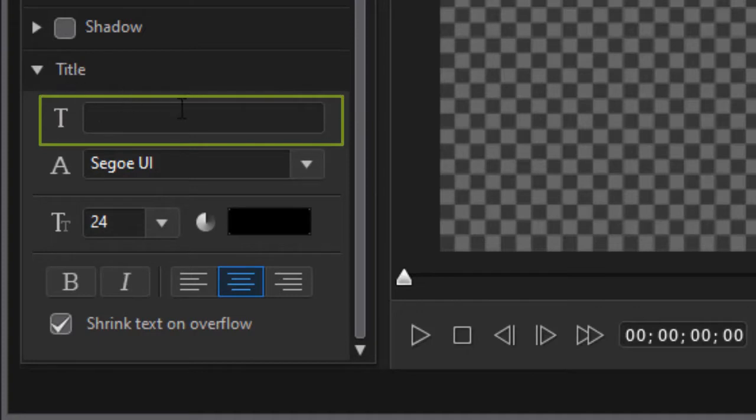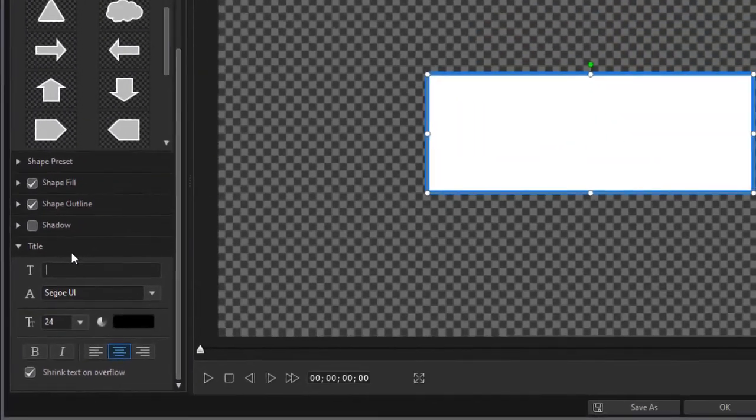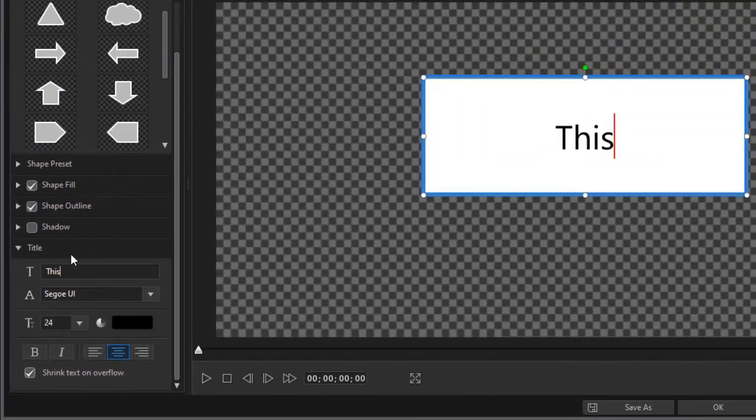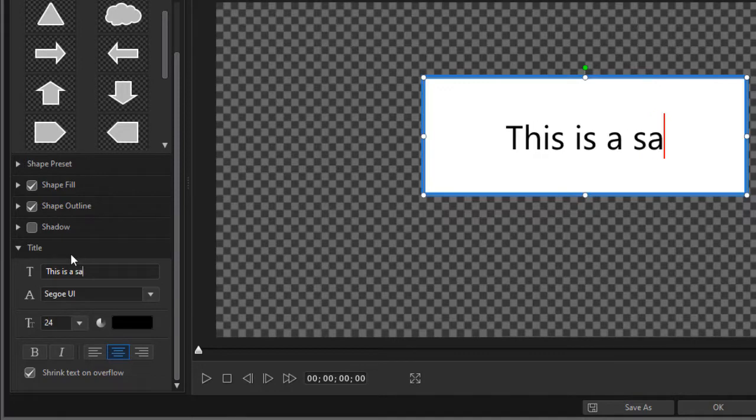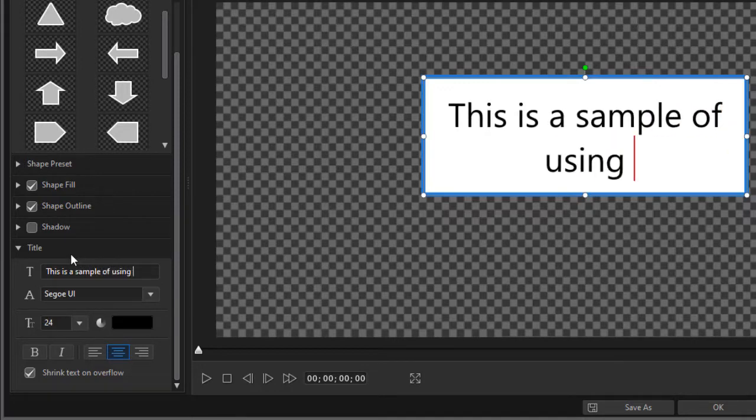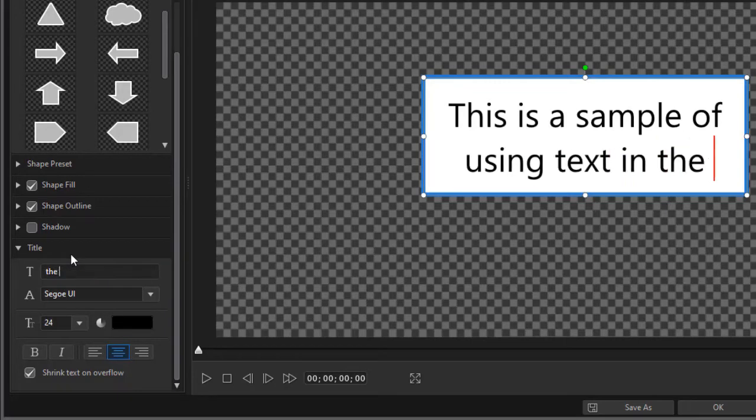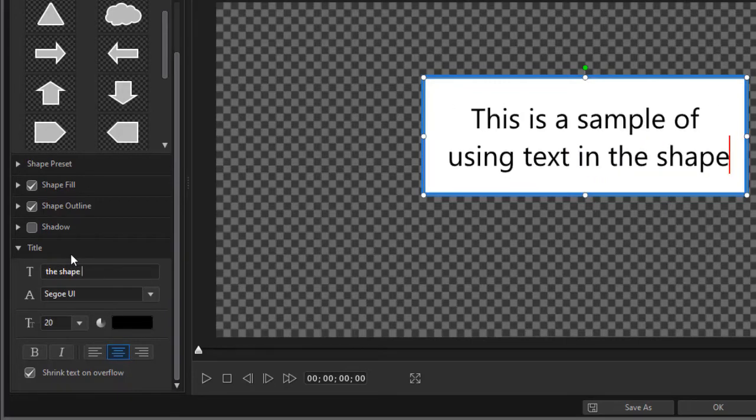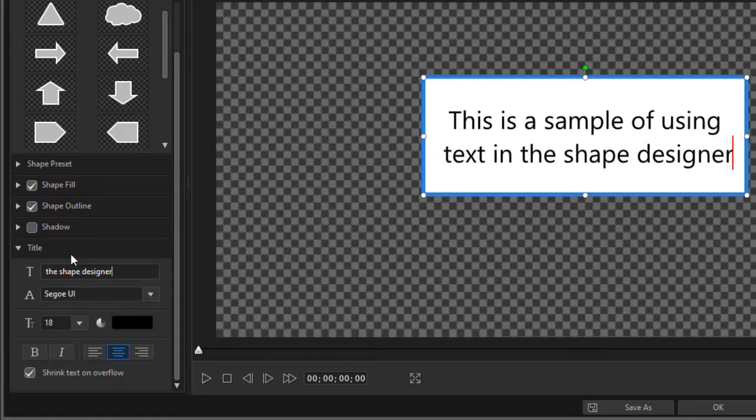Now this is an interesting feature the way it's been used in this particular tool. If I click inside the T in the lower left side I can enter text. So this is a sample of using text in the shape designer.